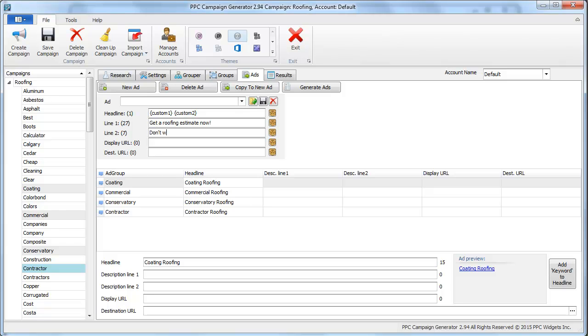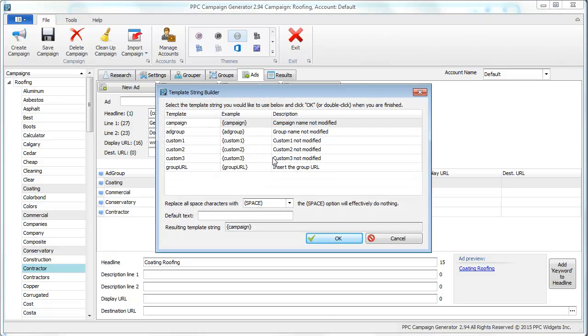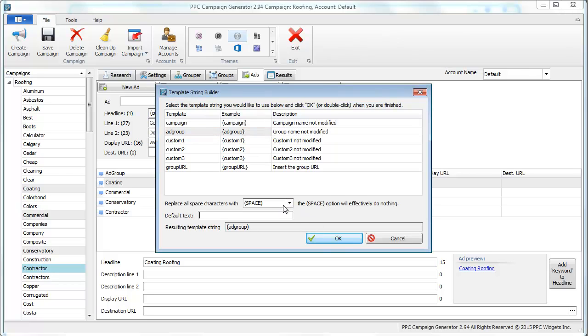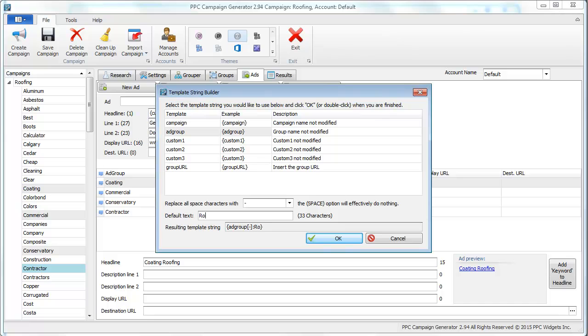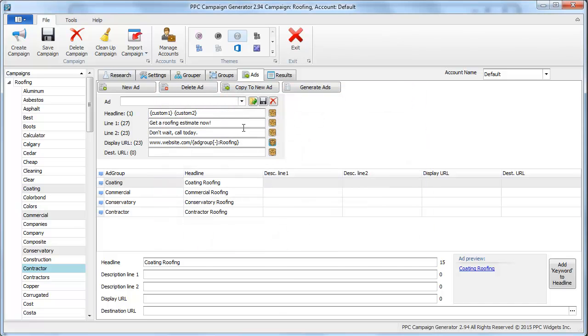Get a roofing estimate now, don't wait, call today, whatever it is. That's a really horrible ad, but then your url, website dot com slash, and you could also put in a vanity type of url. You could say put the ad group name here, replace the spaces if it's a two word or more phrase with a dash, or the default text will be roofing. That's kind of what this parameter is showing you here.